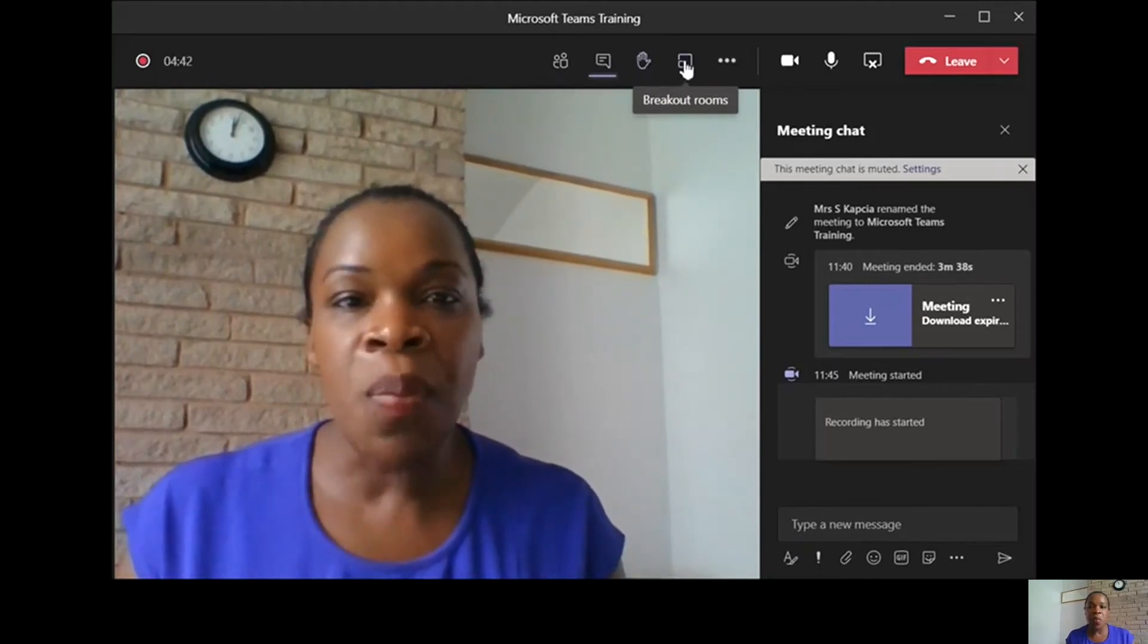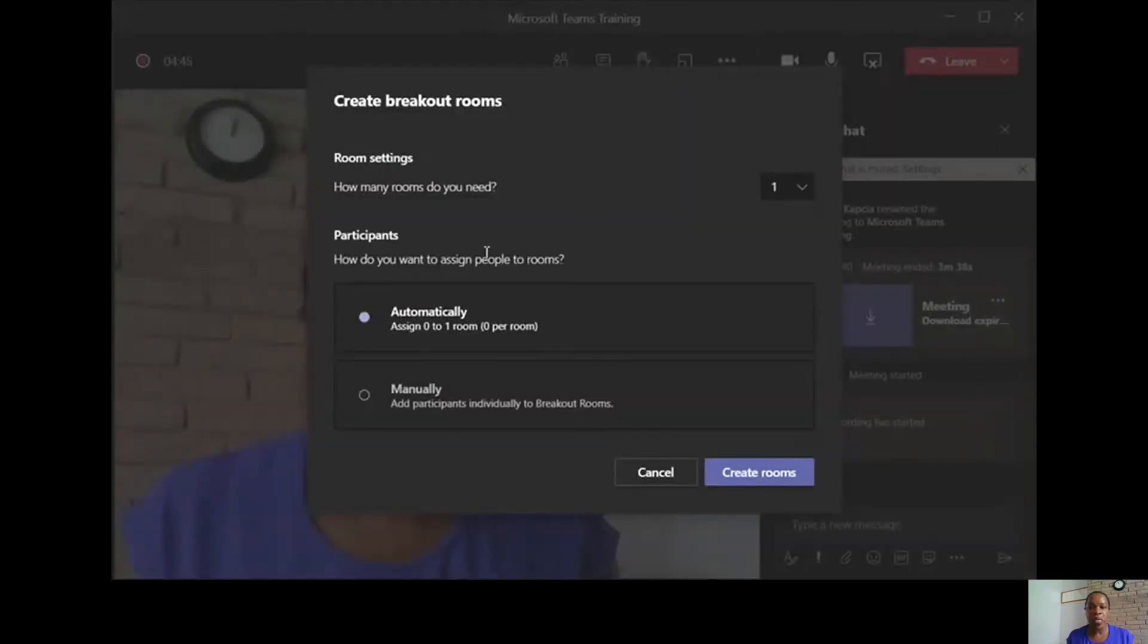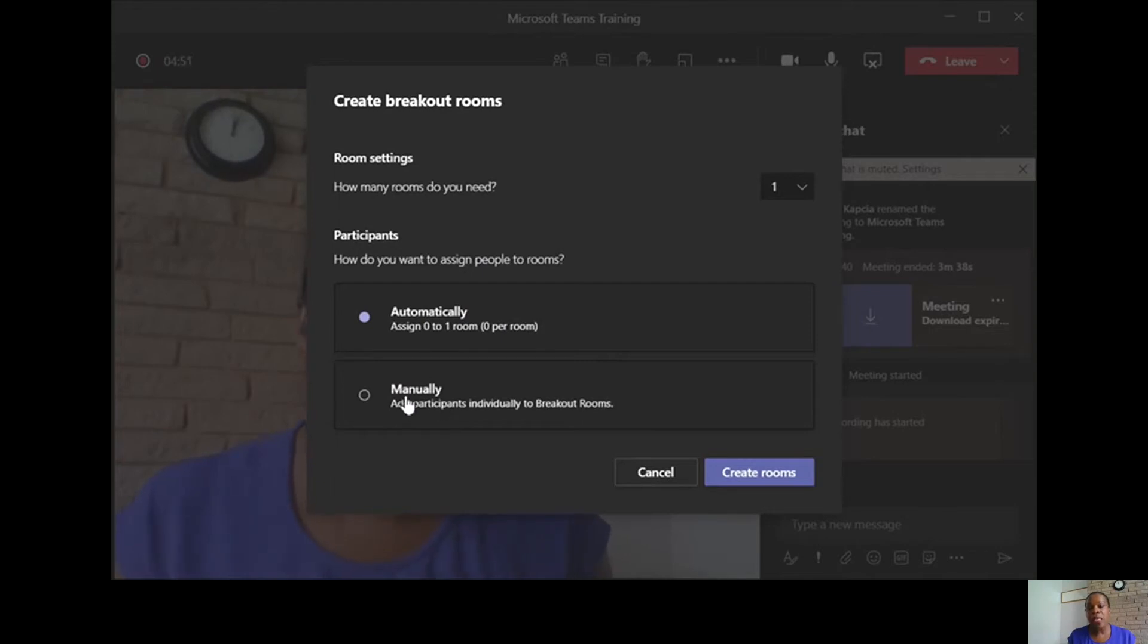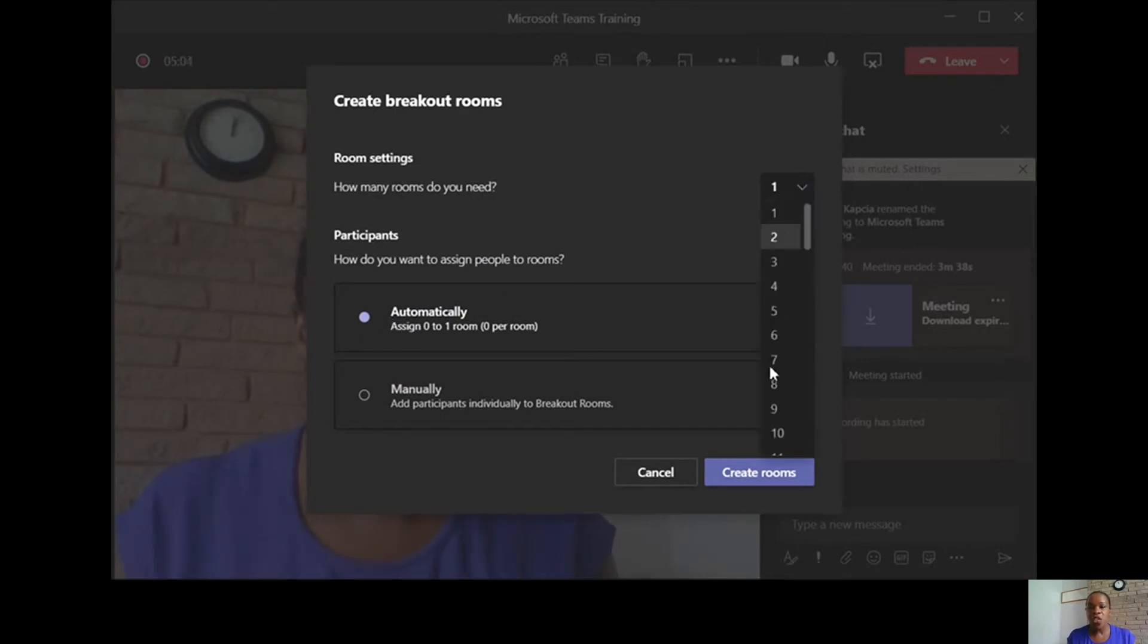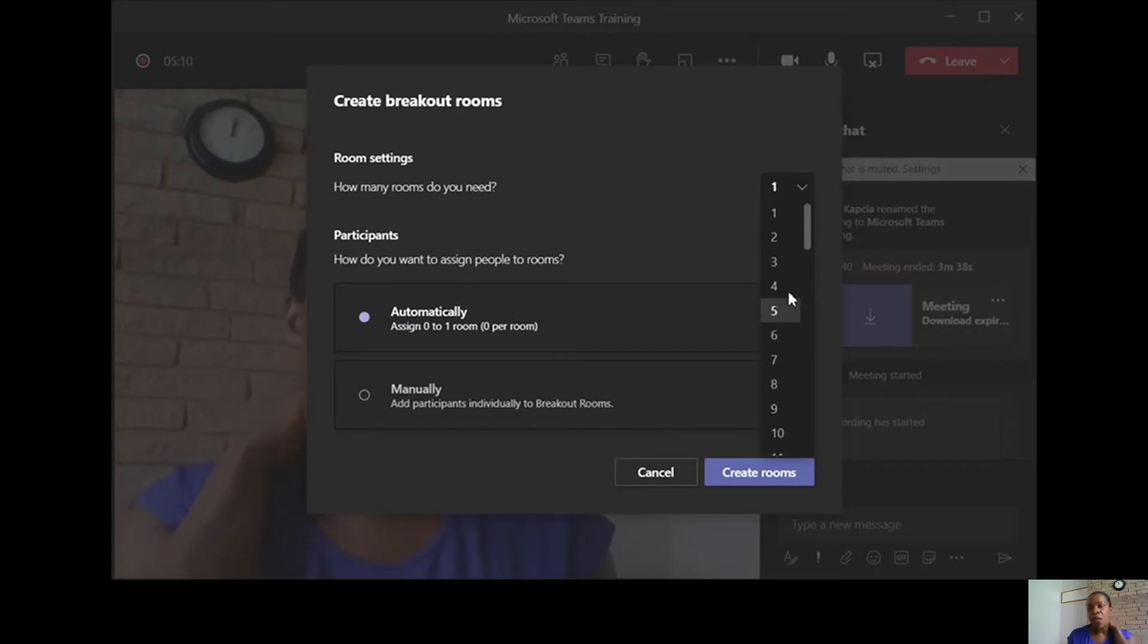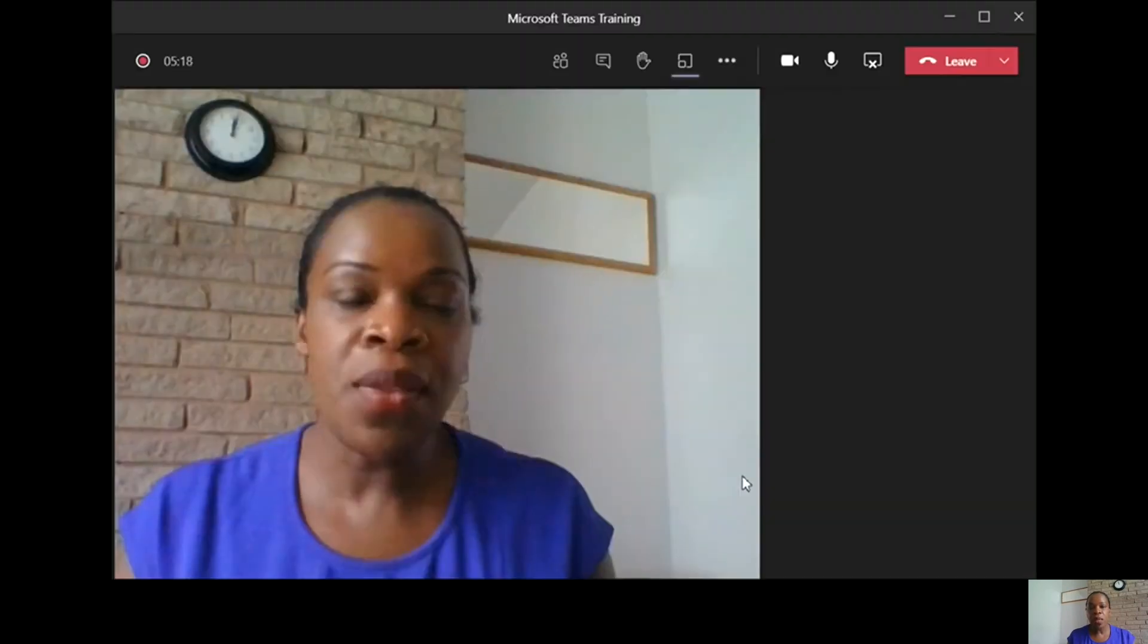Now they have the breakout rooms. I like using breakout rooms. You can do it automatically or manually. So if you want to decide who works together, you can do it manually. Or if you want to do it really quickly, you can just click automatically. You need to select how many people you want to go in each room. Then you create rooms.